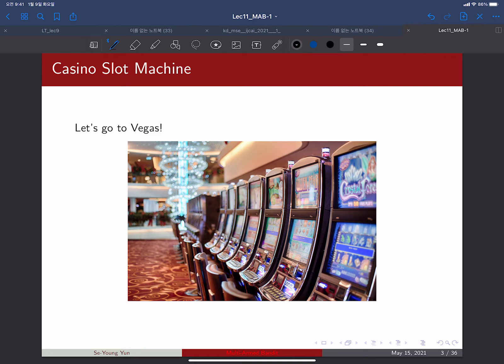Another strategy is to choose a few slot machines and play the empirically best one after just a few observations, limiting the number of plays per machine during the exploration phase. This saves time compared to pure exploration.